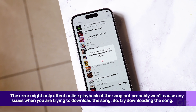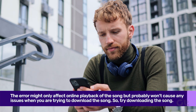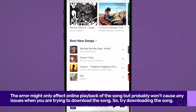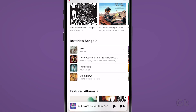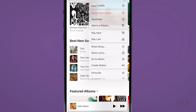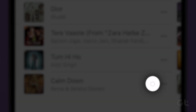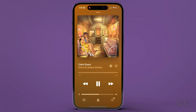Sometimes the unavailable song error on Apple Music might only affect online playback of the song, but probably won't cause any issues when you are trying to download the song. So you can try downloading the song to see if it fixes the issue. Tap on the three dot icon next to the song you want to download, then tap on Download. After downloading the song, play it offline. If it plays properly, the chances of facing the error are slim.